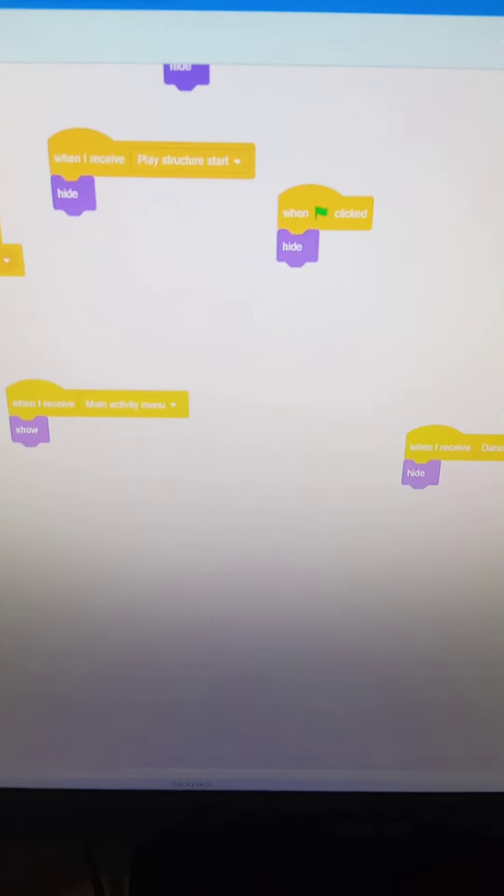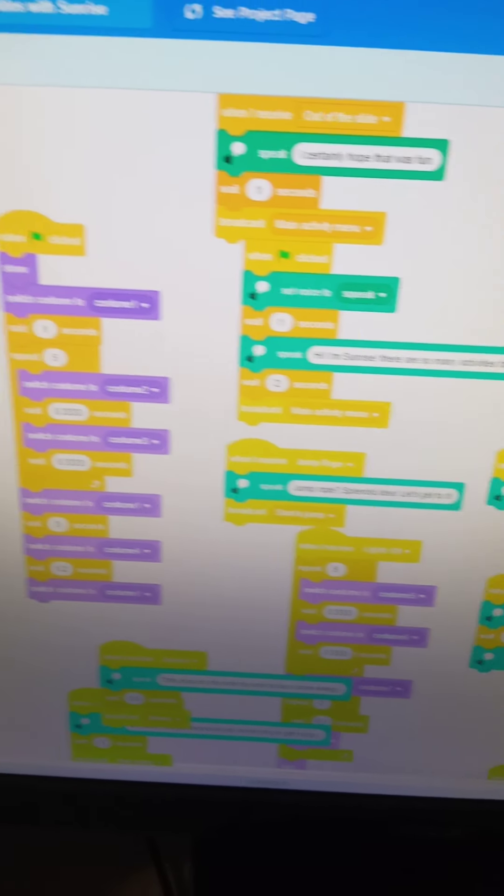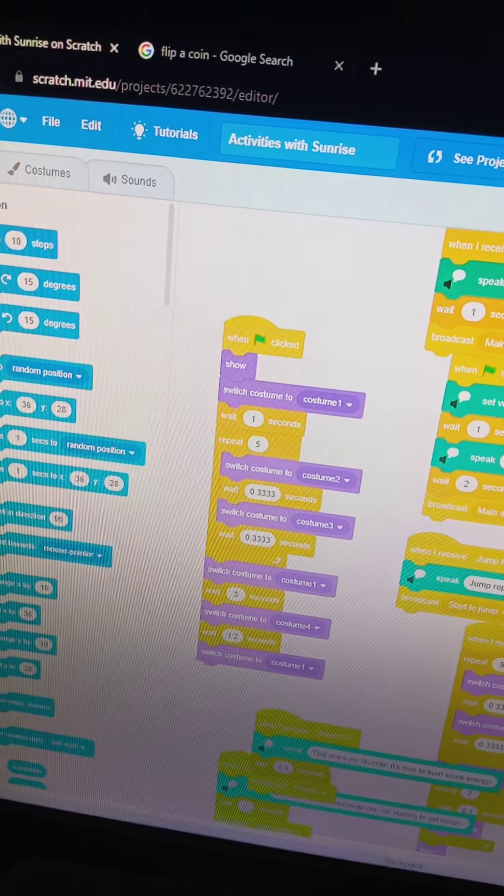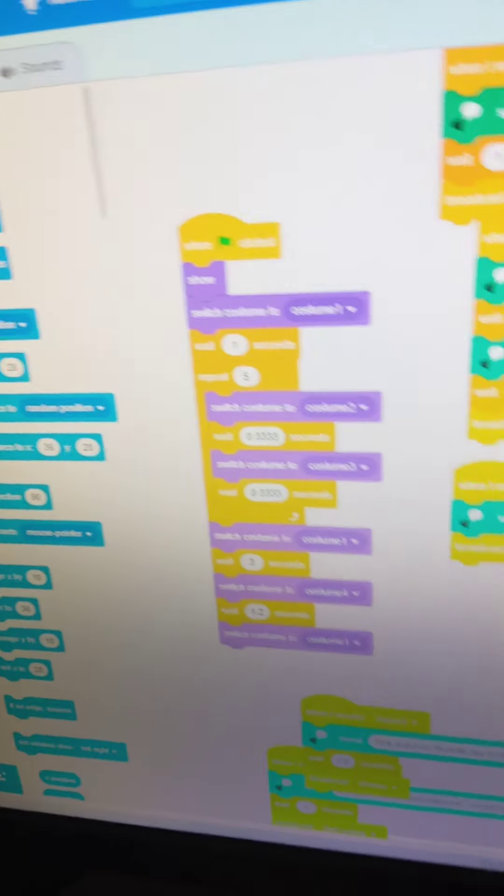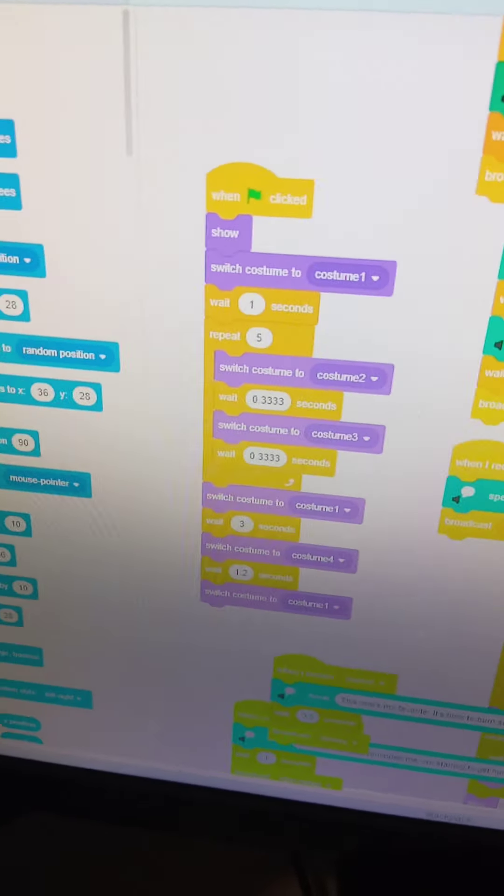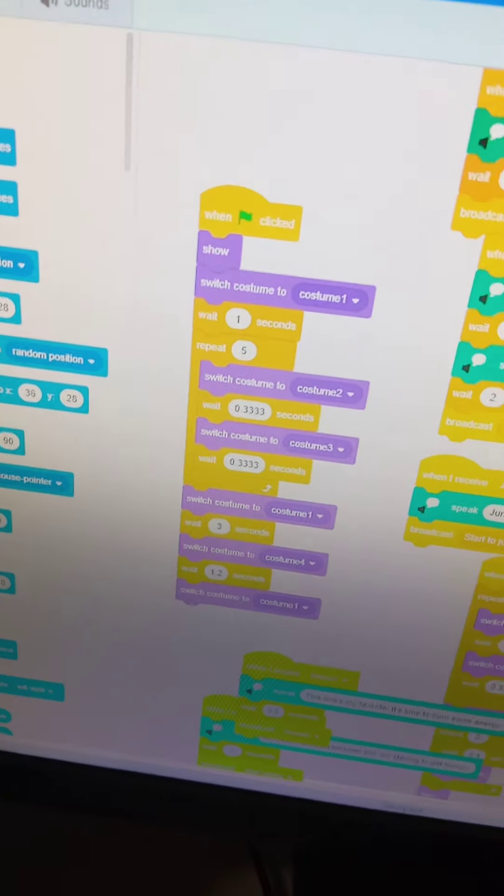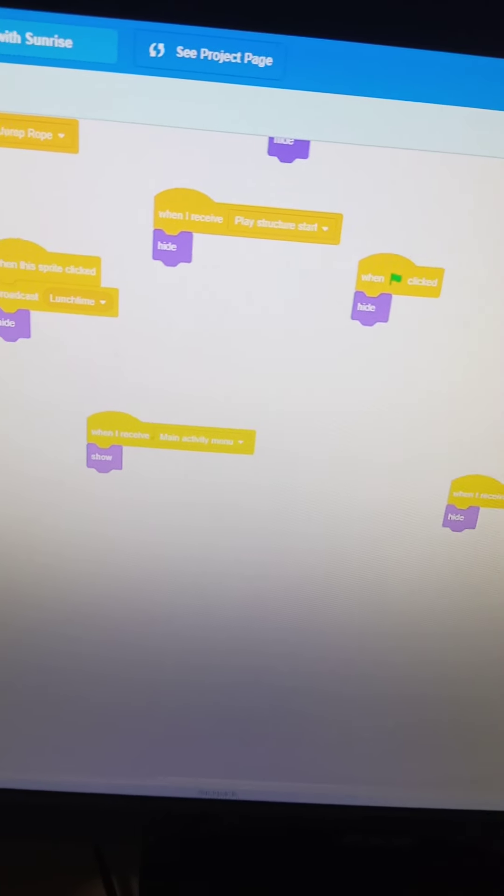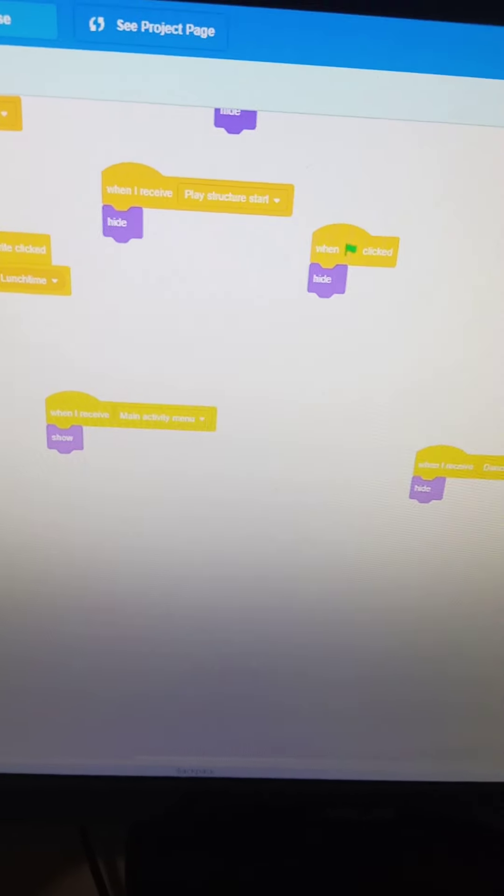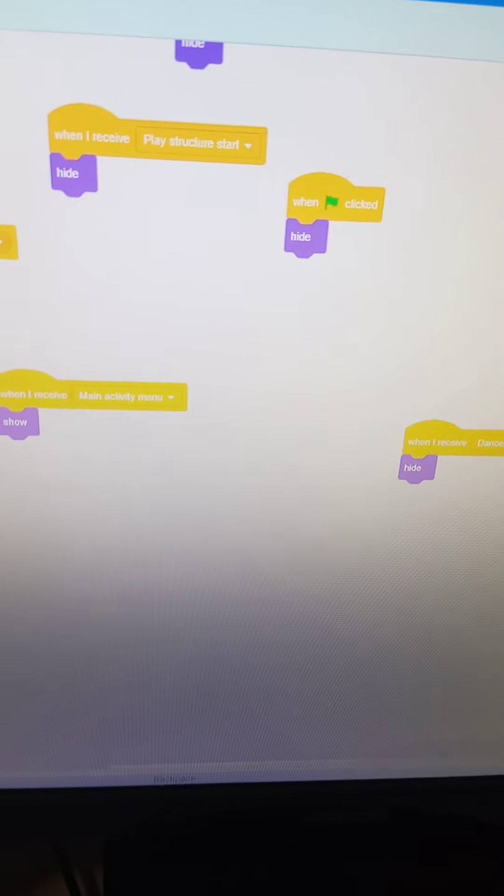Sunrise would say something, and then wait two seconds, then broadcast the main activity menu. The main activity menu sends in all the activities. That's when Sunrise says, select an activity.